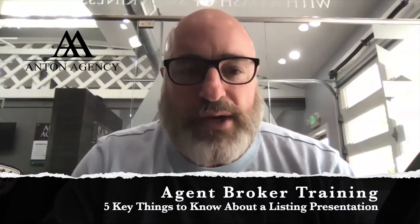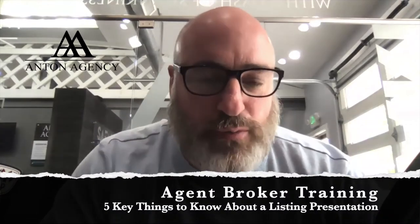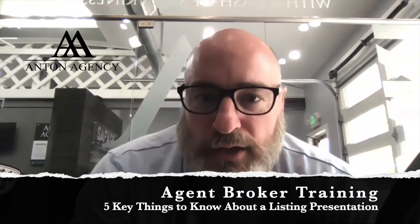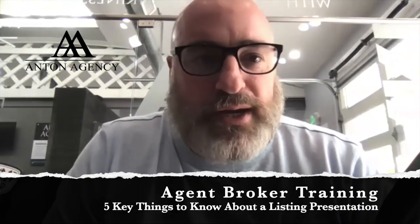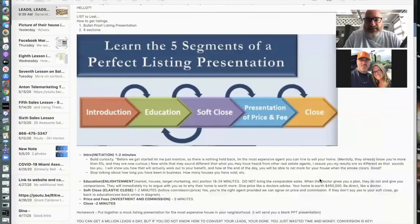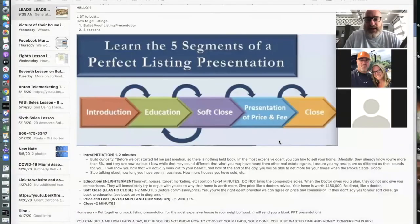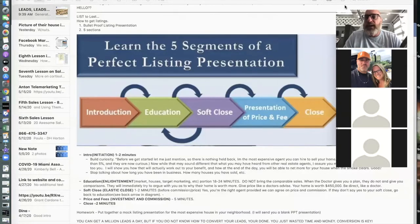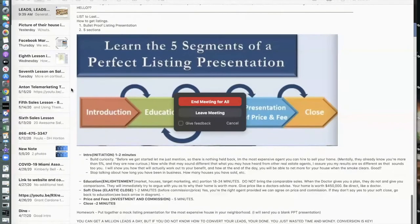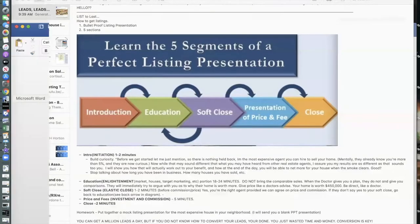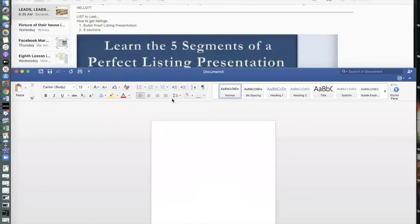What is up everybody, good morning, welcome to the webinar. I'm going to put everybody in screen share mode right away. Let me go ahead and share that — hopefully you can see my screen.